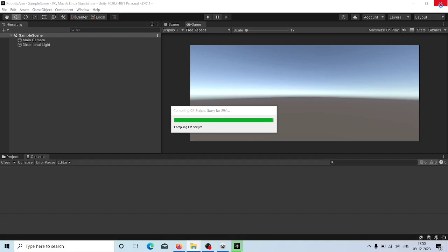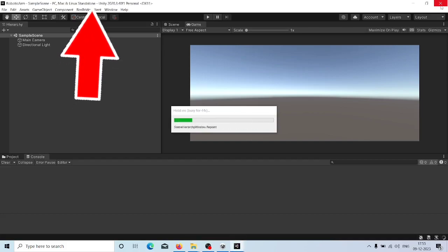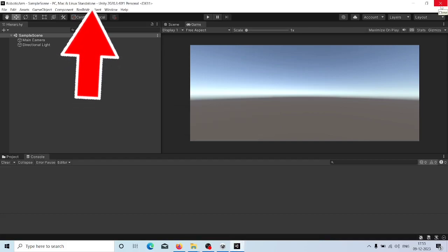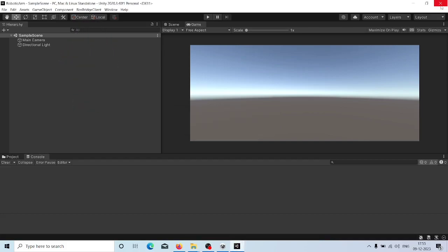If the option is not displayed, restart Unity and you will be able to get the option. If you are still not getting the option, check the editor version and Unity Hub version, and make sure they match. Now we have an additional menu: ROS Bridge Client.